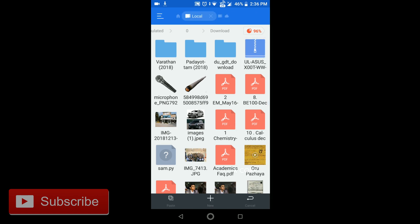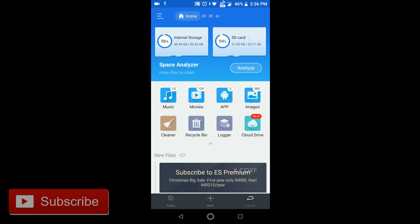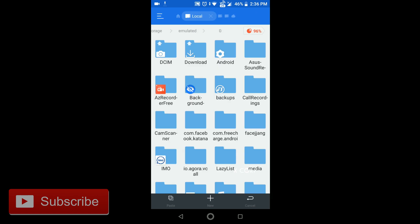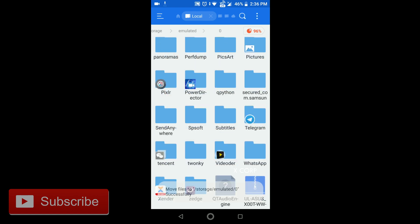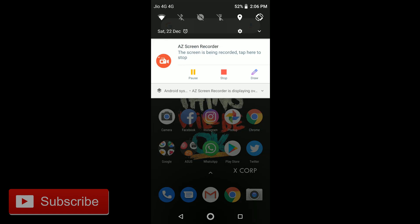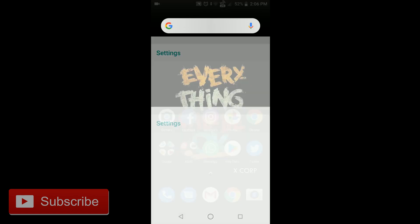And paste it into the internal storage, just paste anywhere inside the internal storage. That's it, now go to settings.